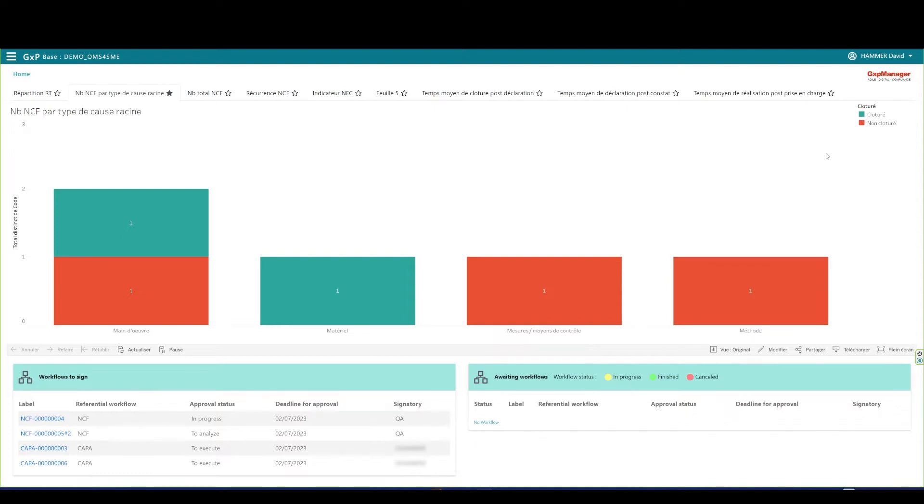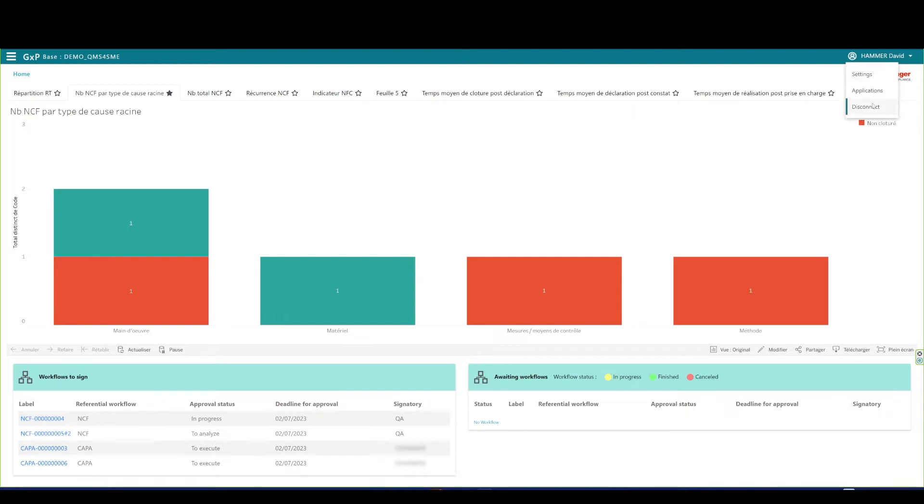On the upper right corner, we can deploy your company's logo. I can access my profile, the application settings. I can also switch GXP Manager applications if I have several of them, and I may disconnect. QMS 4SME handles your quality management in a global manner. For this first part, we will focus only on the non-compliance process.